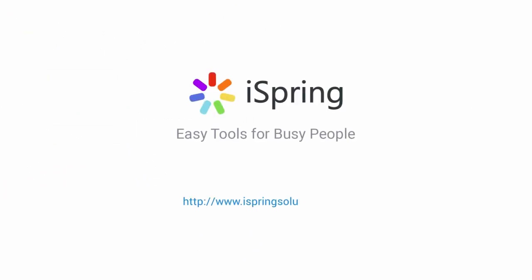Did you like this video? Give it a like and subscribe to the iSpring YouTube channel for more updates.